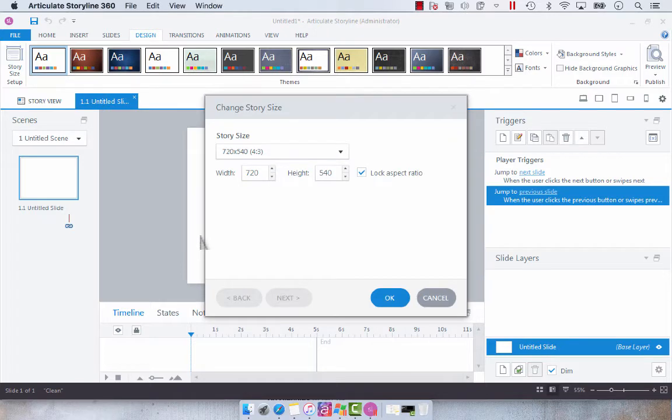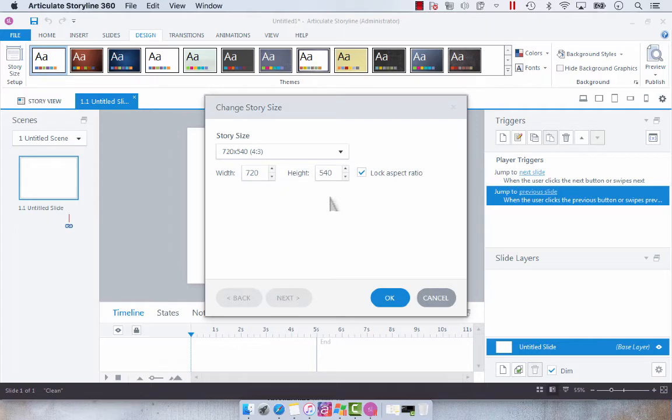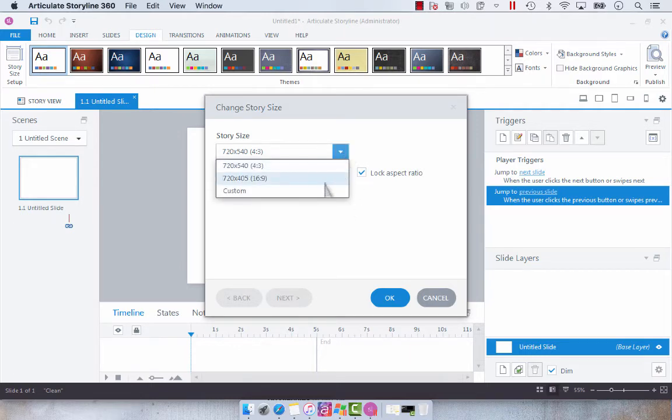By default you're given a 4:3 ratio for the story size which is 720 by 540 pixels. You can use the dropdown and go to a 16:9 ratio which is 720 by 405 pixels.